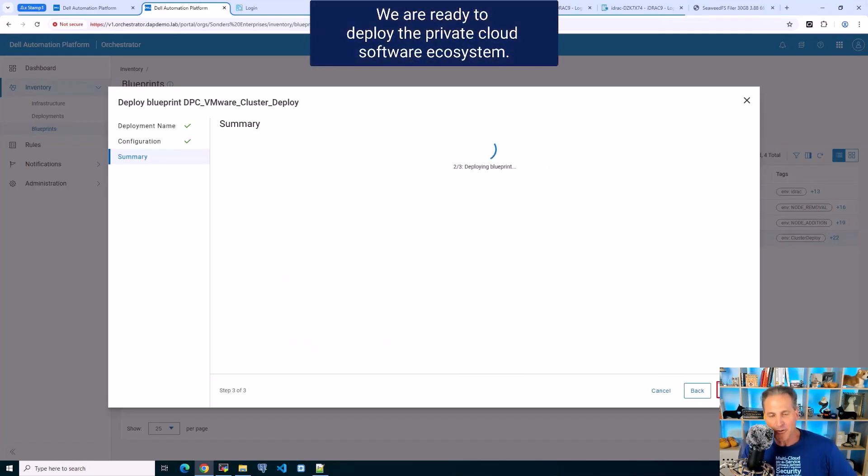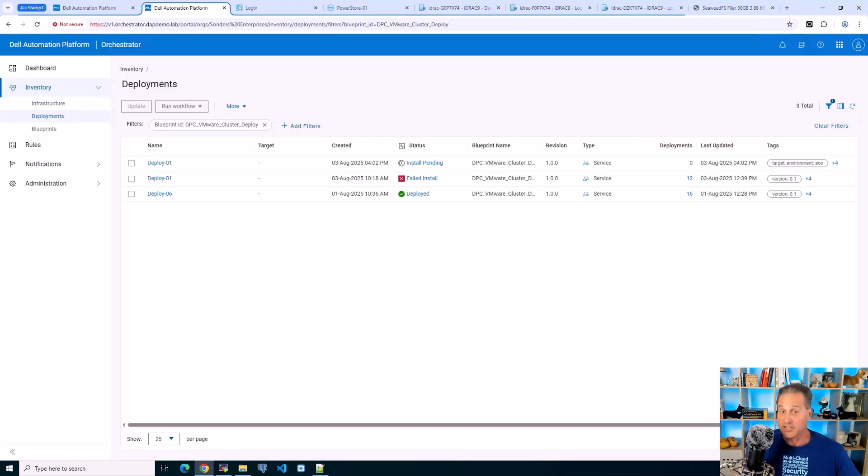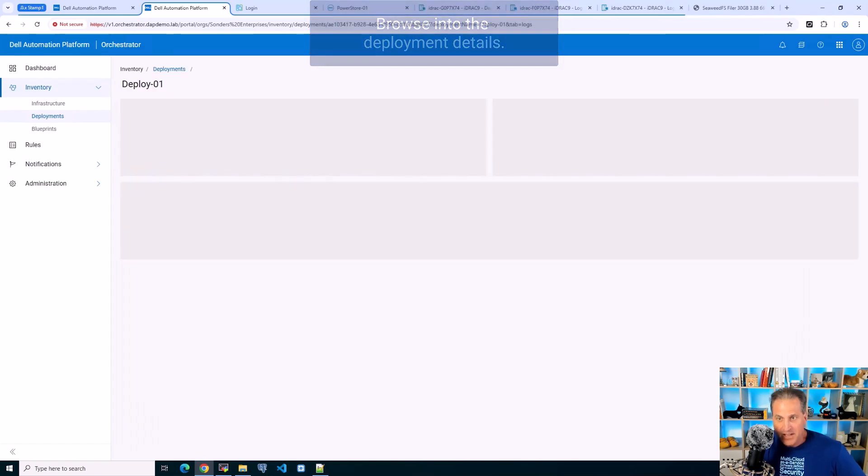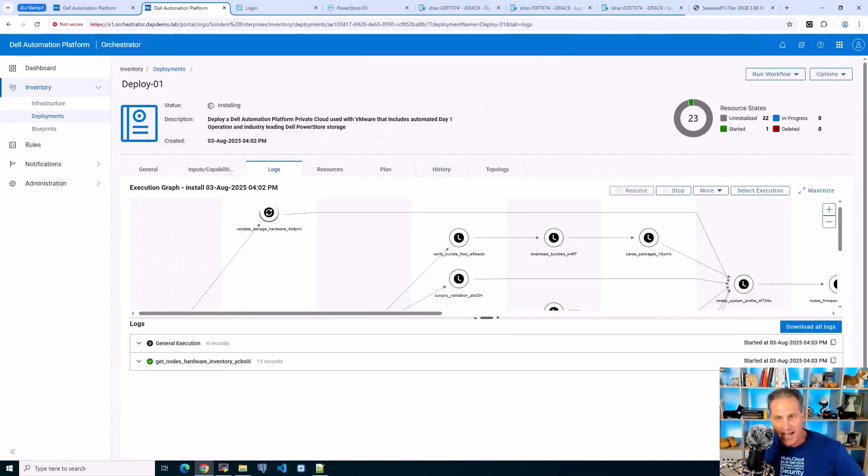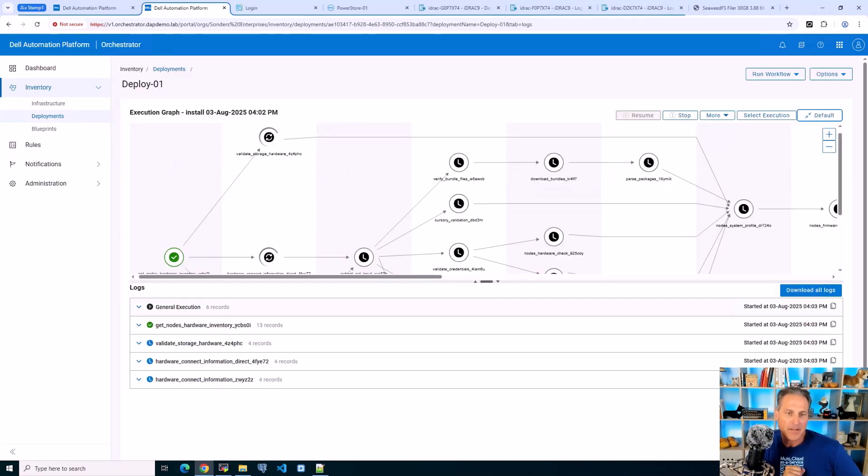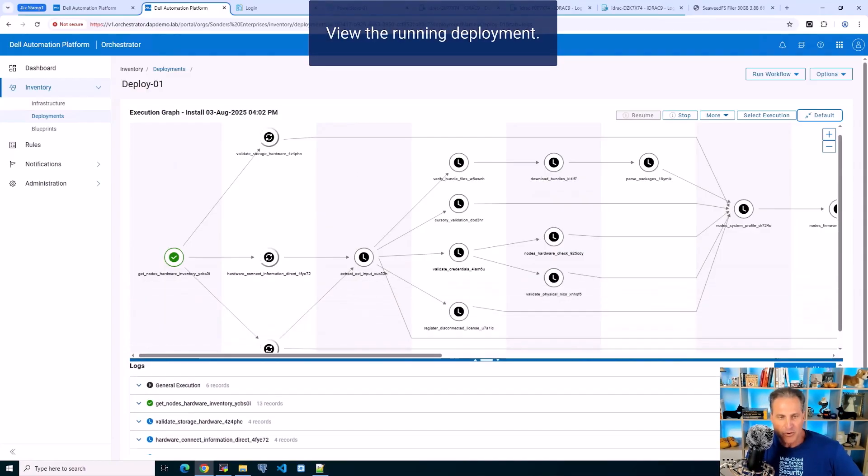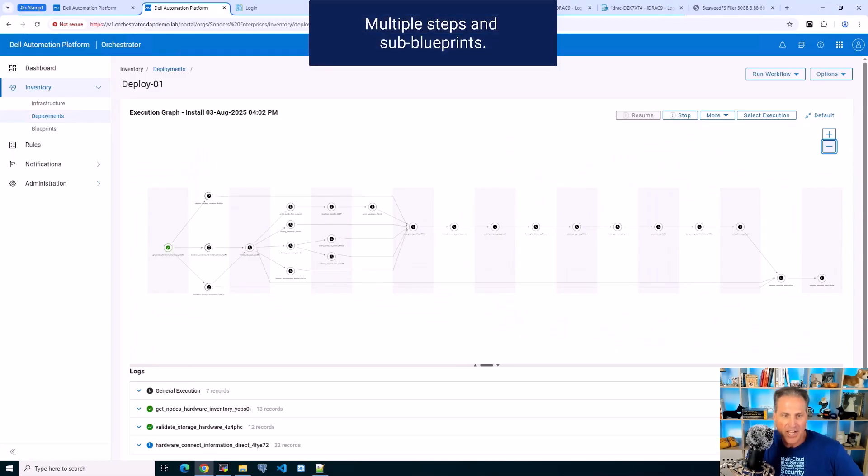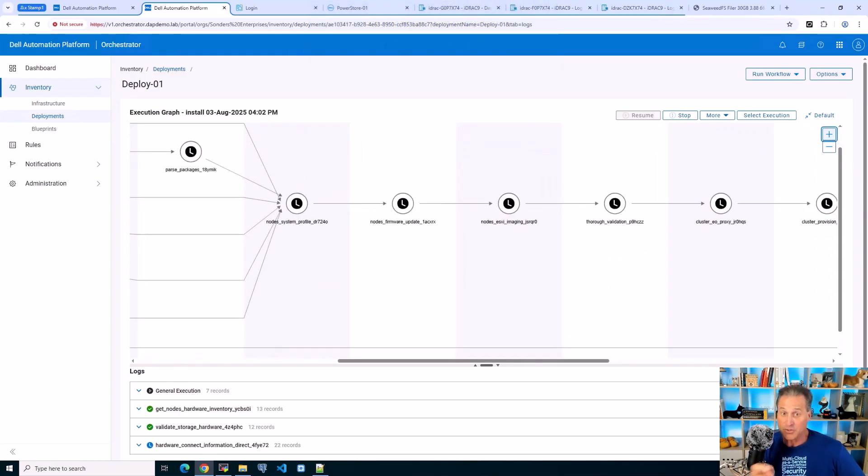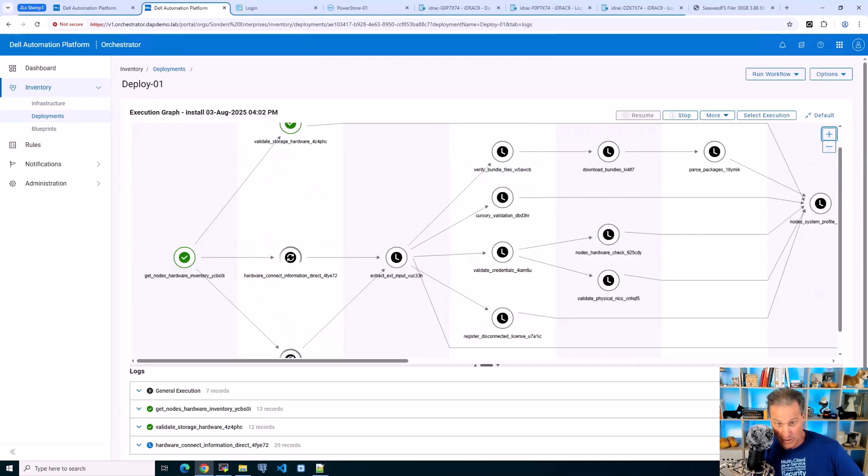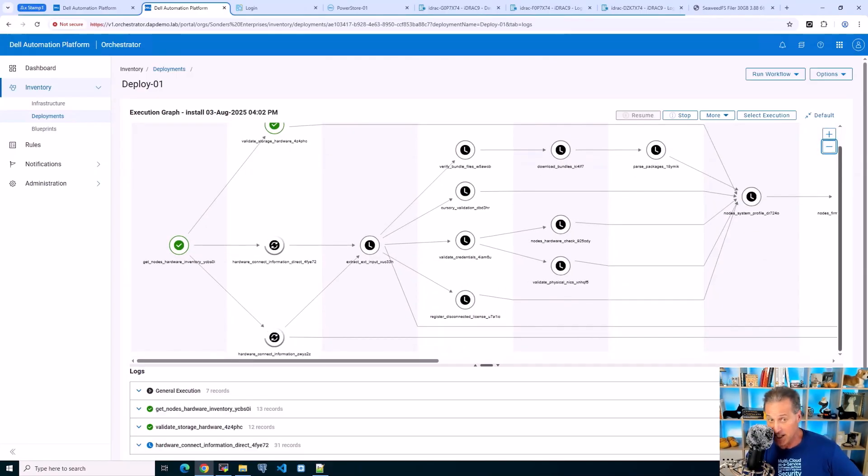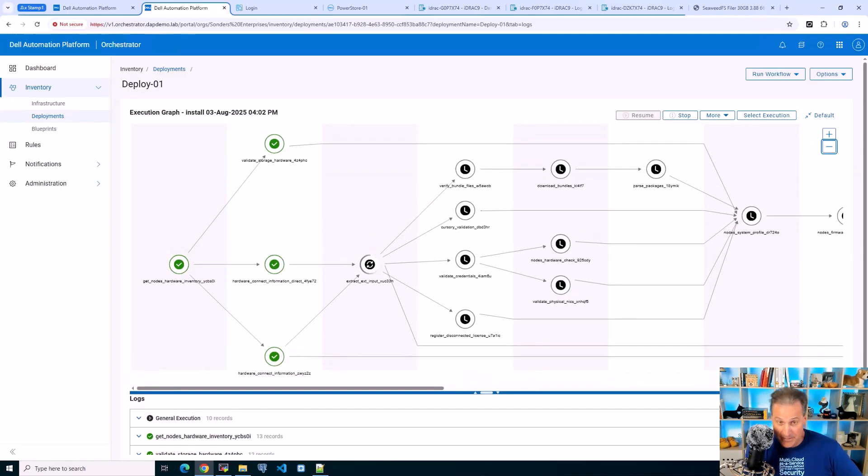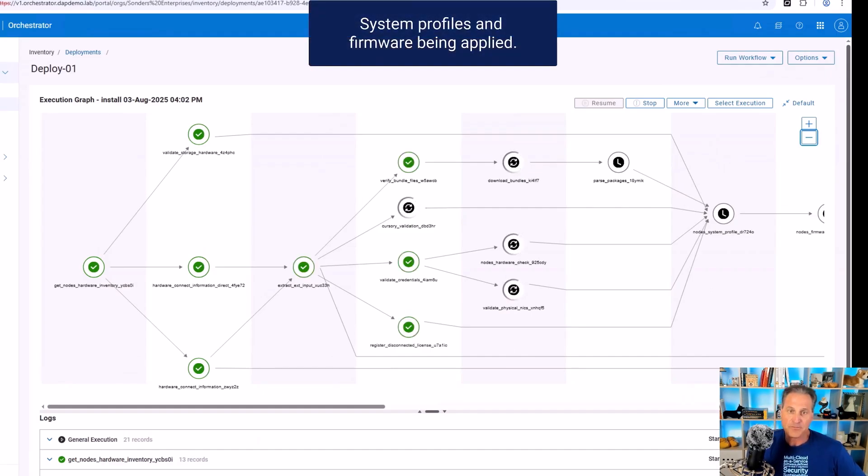Off goes the workload using the blueprint and the attributes I provided to start building the cluster. I'll click installing here. This entire process takes about 90 minutes or so. You see there's about 23 steps in the circle there. Here's the deployment running via the execution graph. It's really nice to see all this.